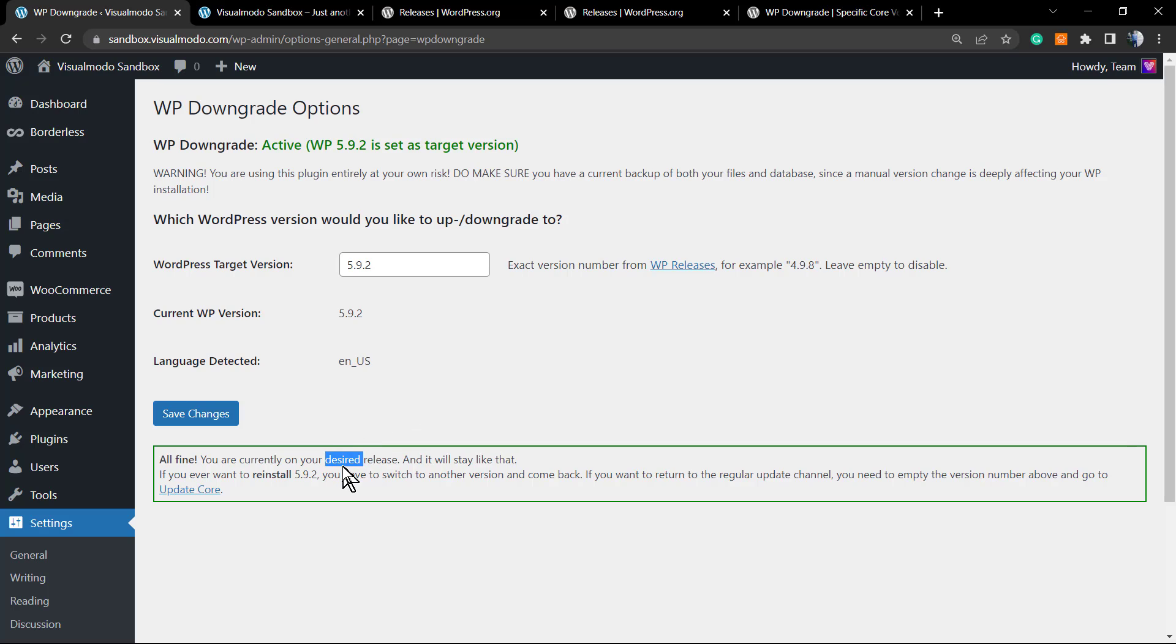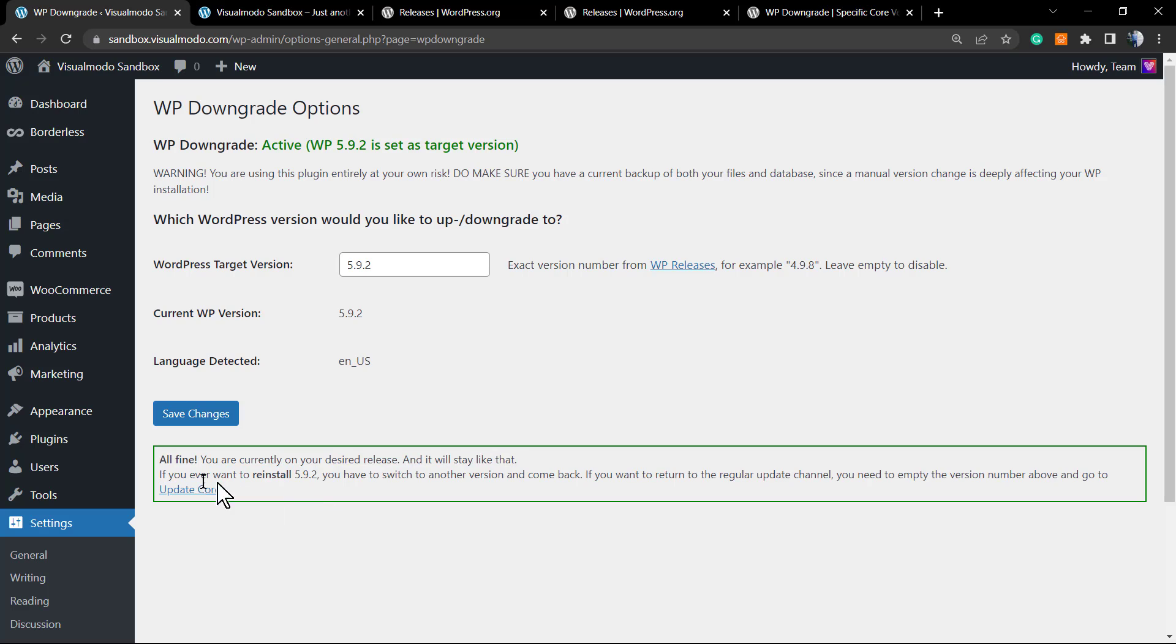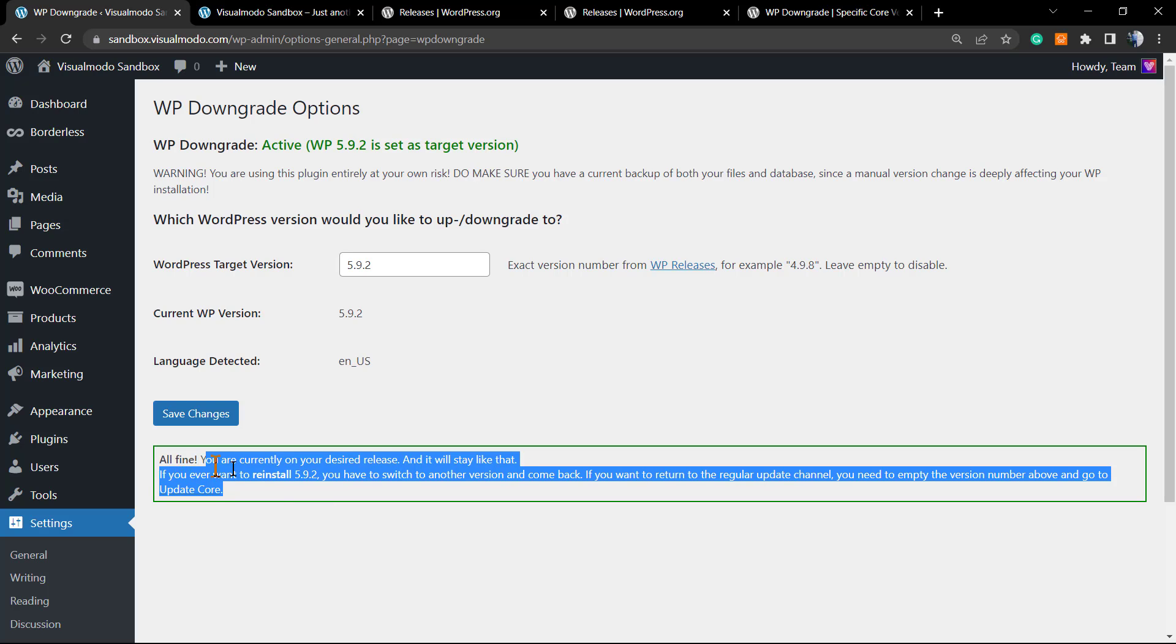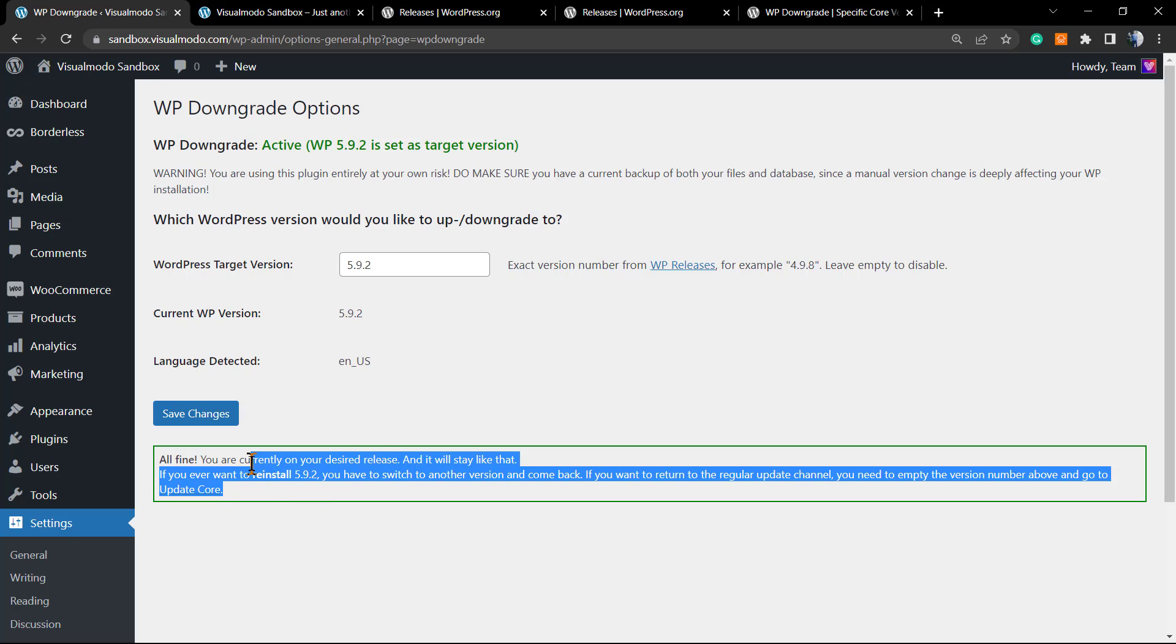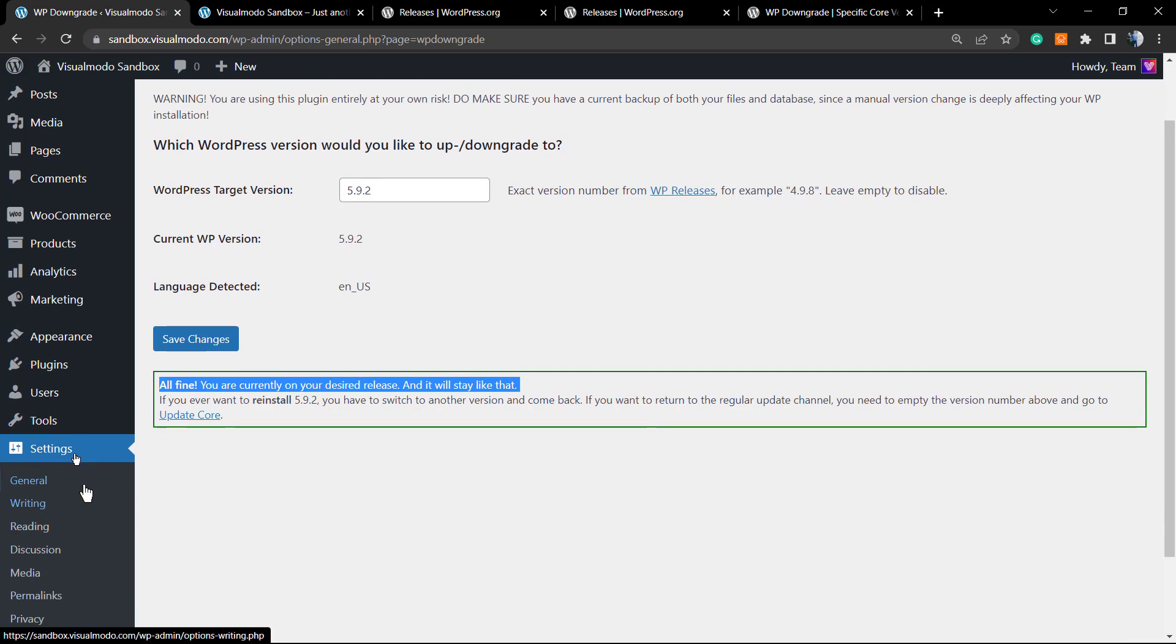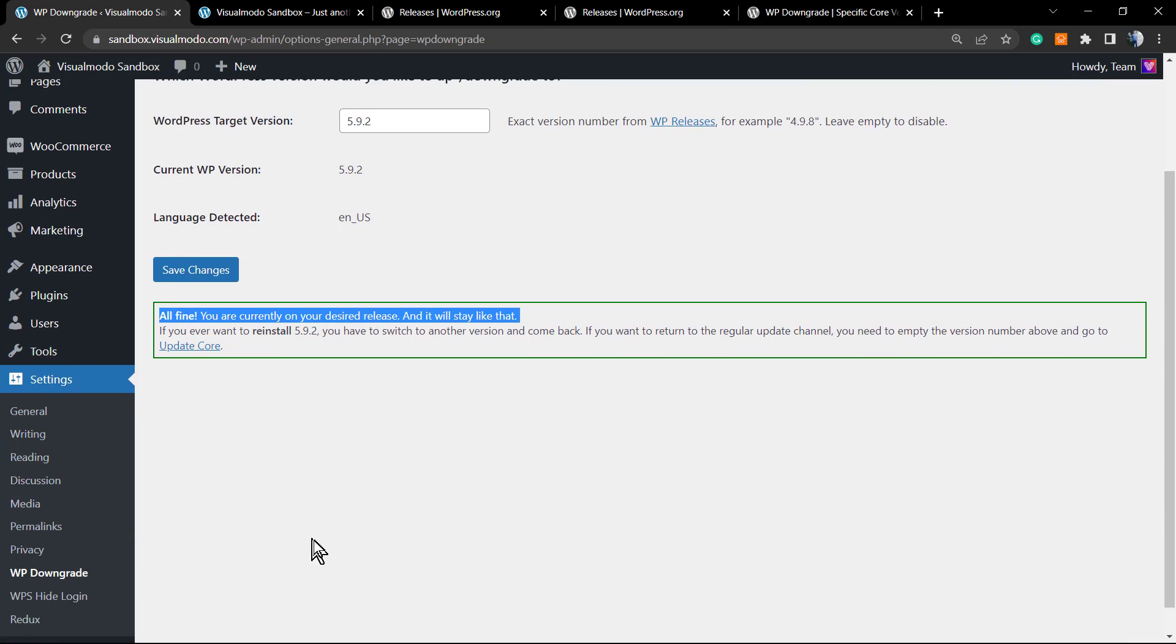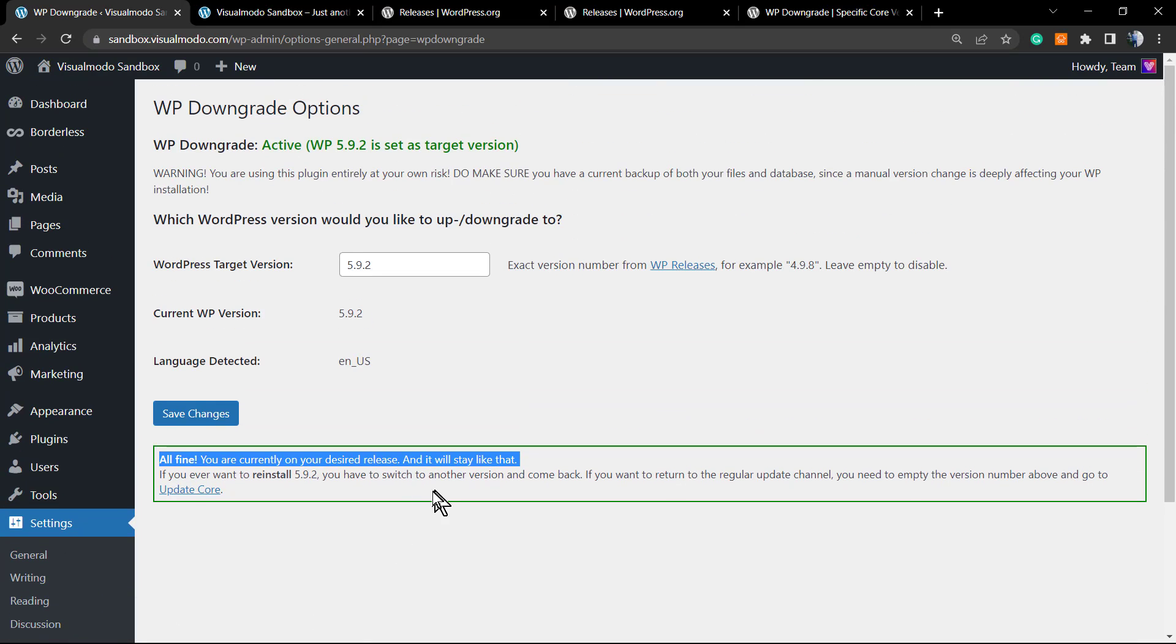And before ending, let me just show this for you. There is a message saying that it's all fine, the process happened properly, and you can find this in WordPress settings under WP Downgrade.